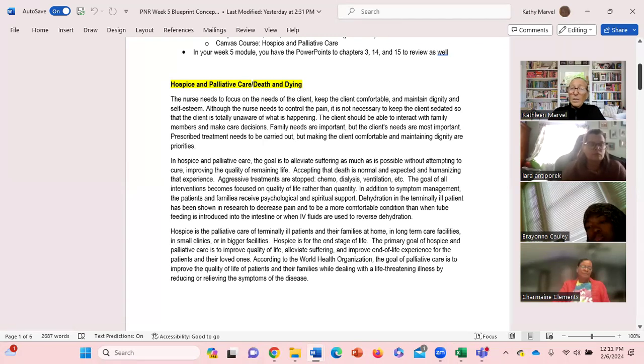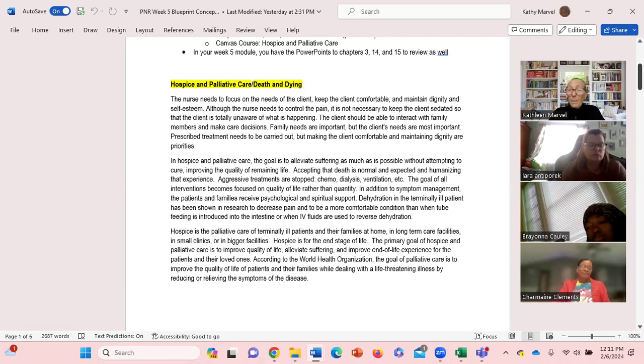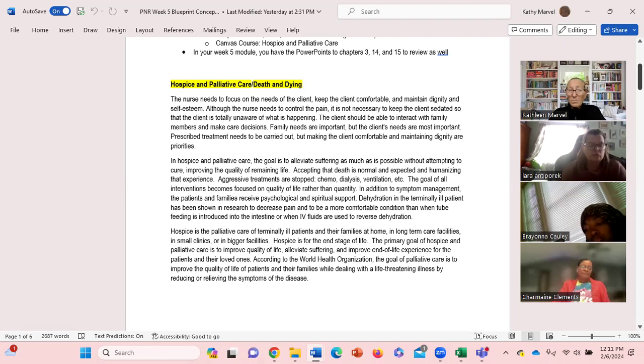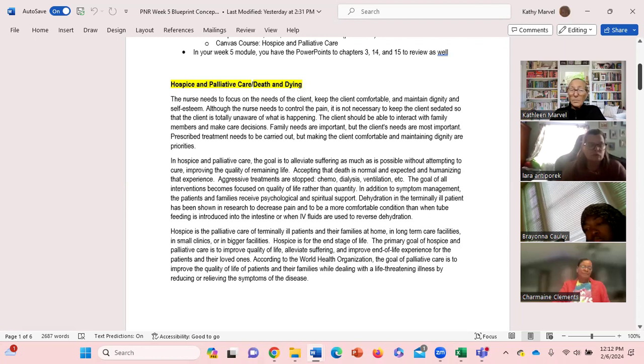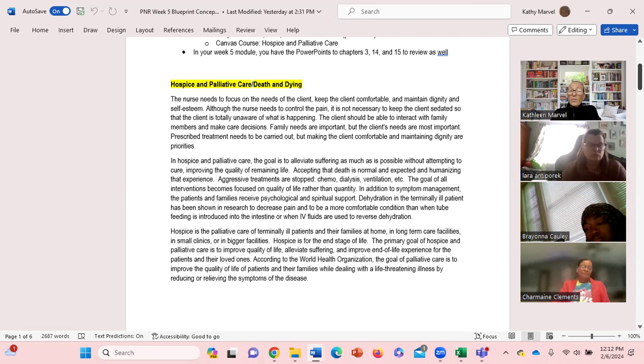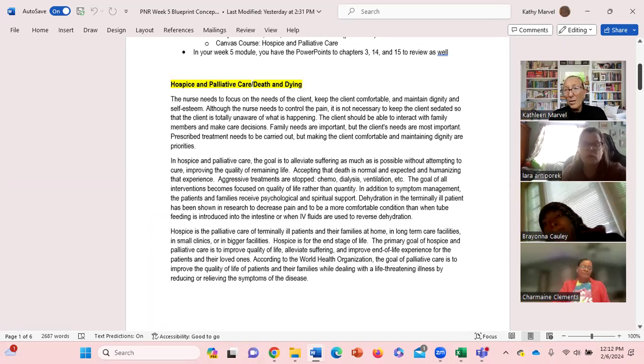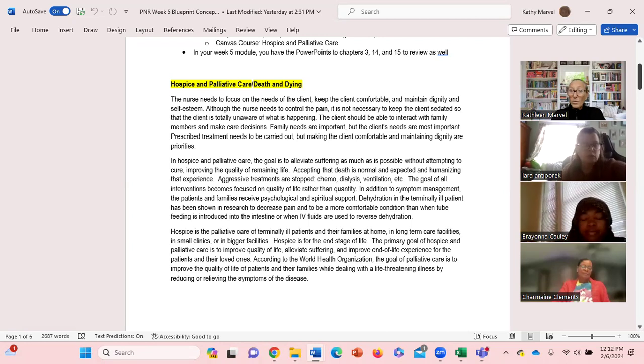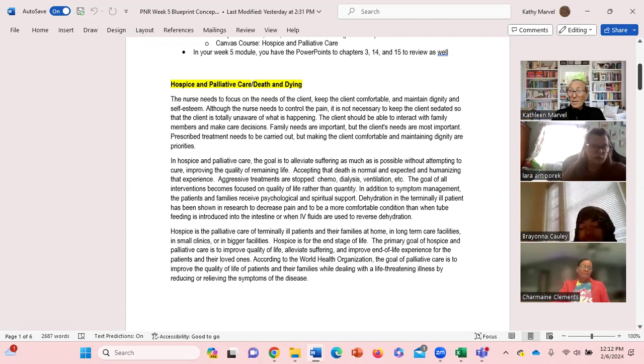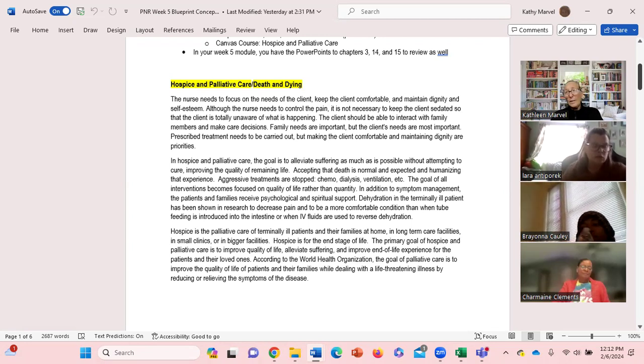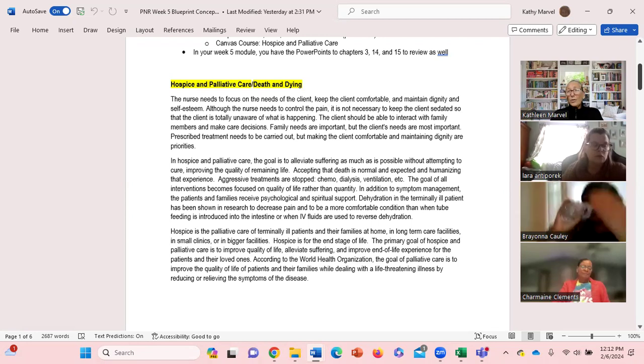We need to work with the client and family if necessary in helping them accept that death is a normal and expected experience. Aggressive treatments have stopped, the goal becomes focused on quality rather than quantity. In addition to symptom management for our hospice patients, we also want to provide the patient and the families with whatever kind of psychological or spiritual support they need, so we need to be able to evaluate if they're seeking additional resources.